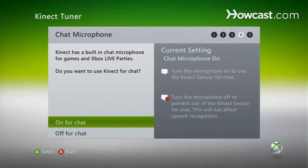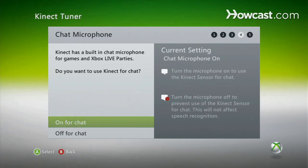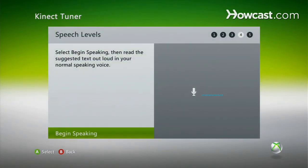This also goes into our chat microphone. You do want to keep this on, especially if you are using the chat options. So we're going to keep it on, and then we're going to talk.